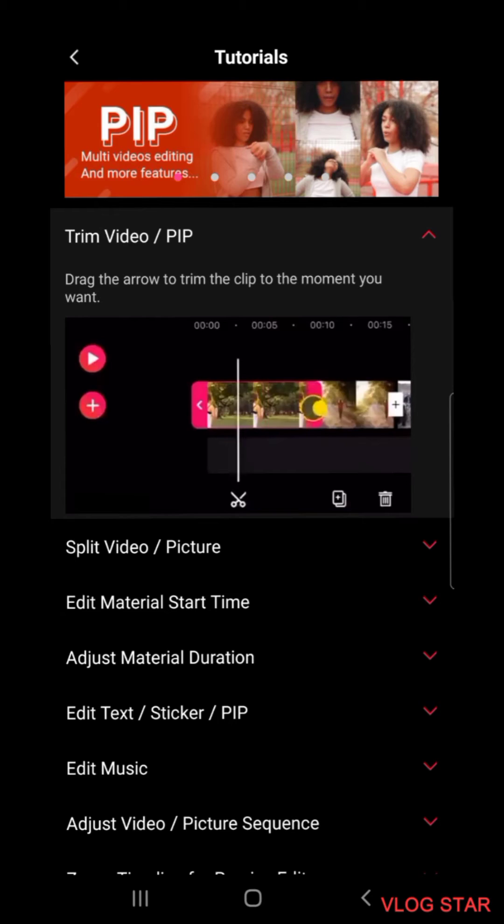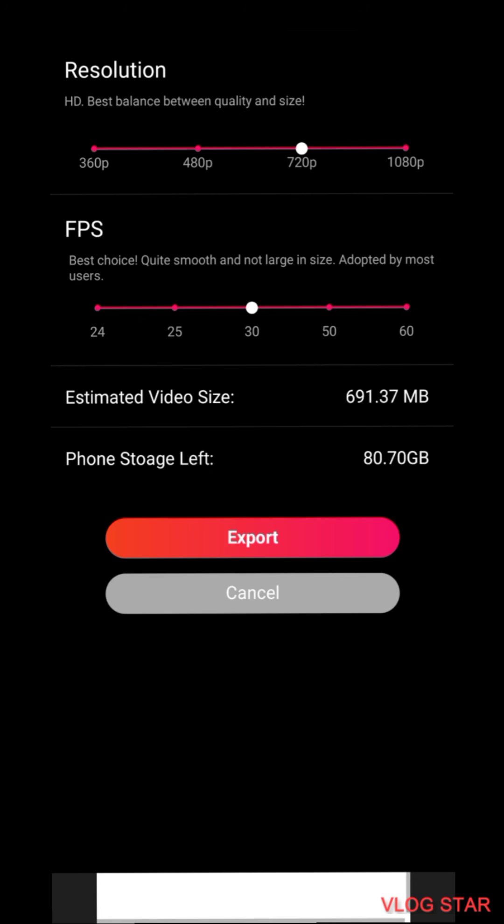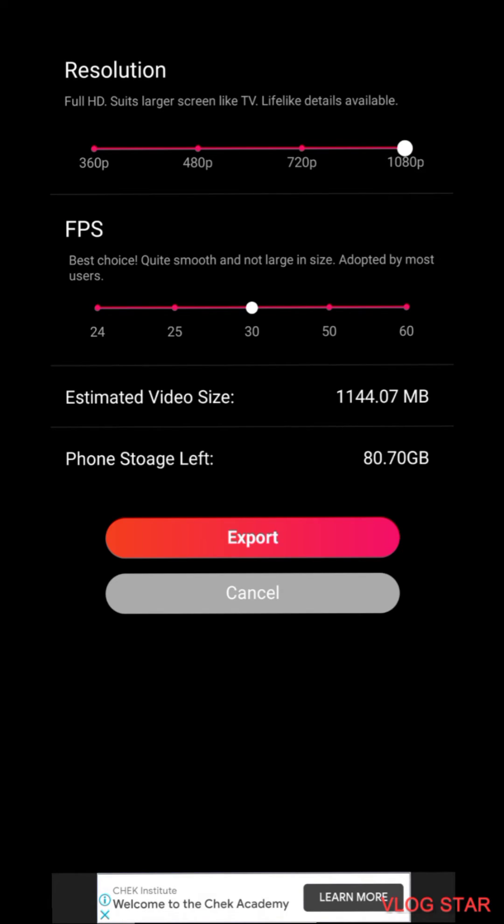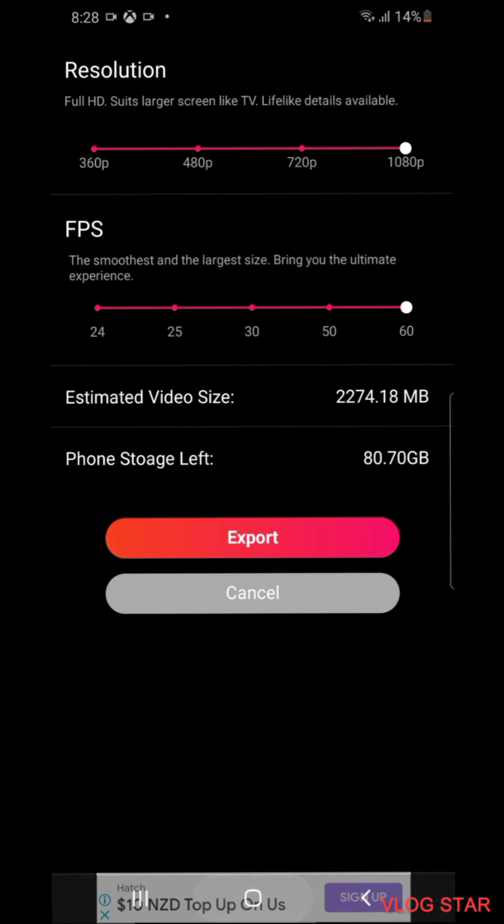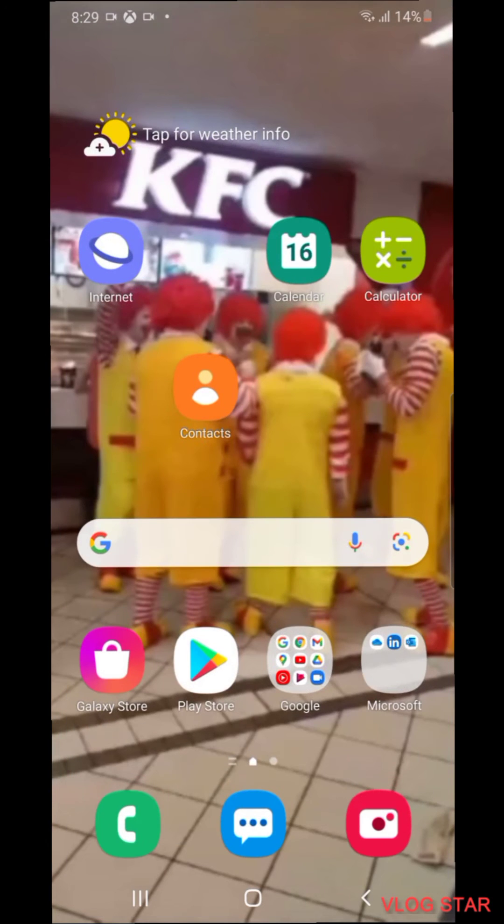You want to go to the top right and press the tick. You want to do 1080p 60 fps. You might be thinking oh but this might take up a lot of storage, so I'll tell you what to do later.